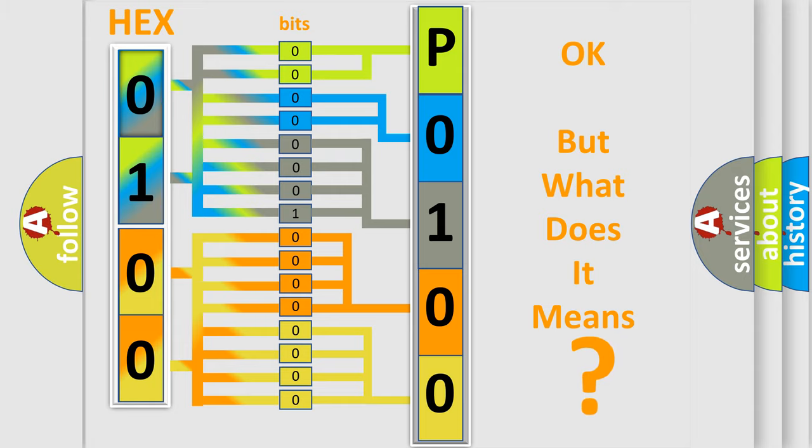So, what does the diagnostic trouble code P0100 interpret specifically for Nissan car manufacturers?